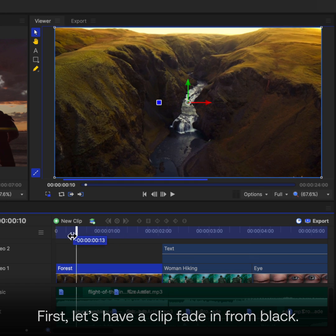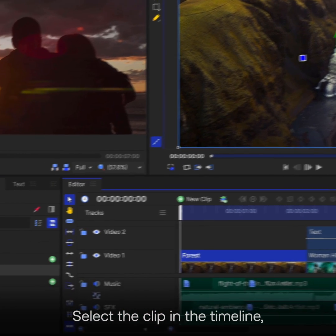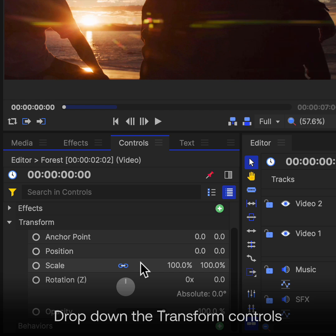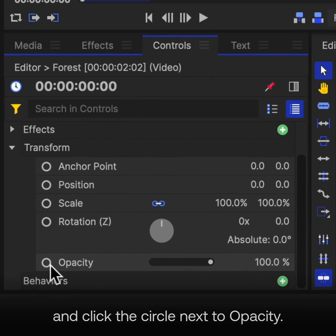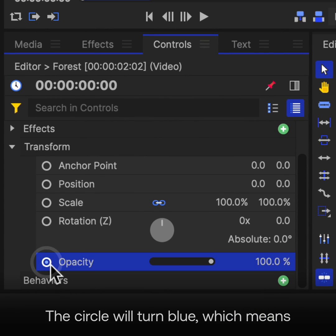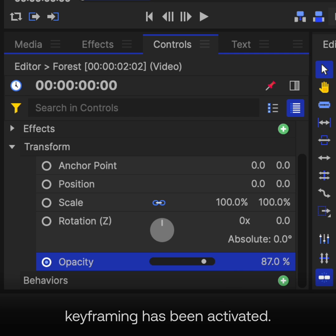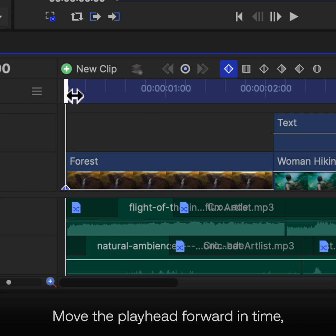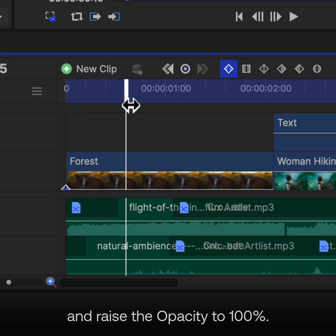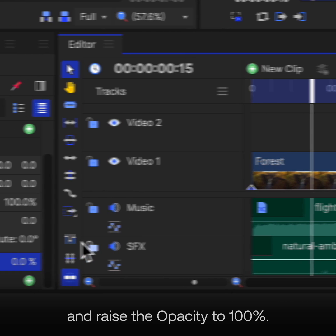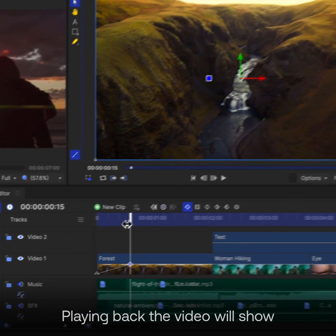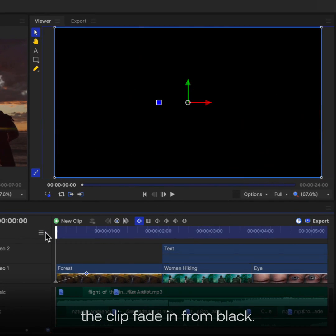First, let's have a clip fade in from black. Select the clip in the timeline, then come over to the Controls panel. Drop down the Transform controls and click the circle next to Opacity. The circle will turn blue, which means keyframing has been activated. Set this initial value to 0%. Move the playhead forward in time and raise the Opacity to 100%. Playing back the video will show the clip fade in from black.